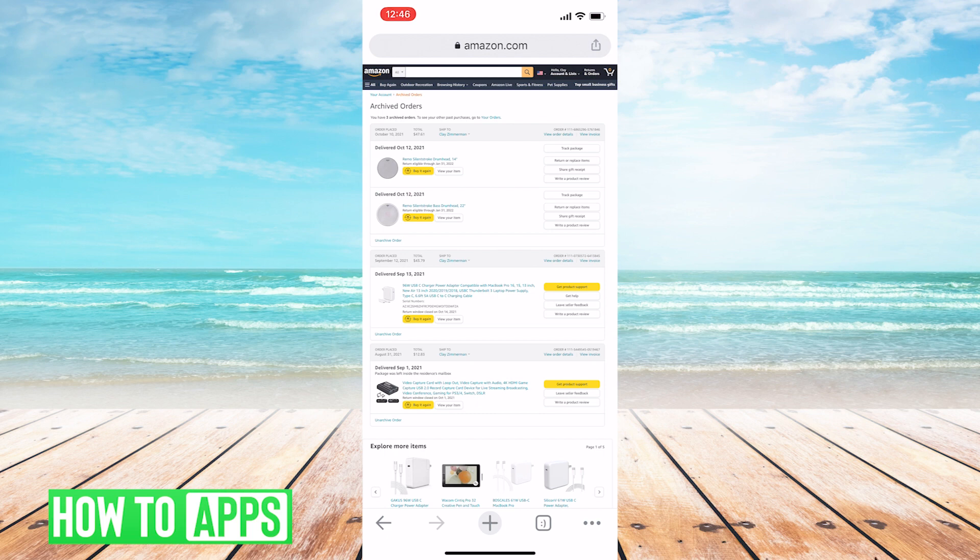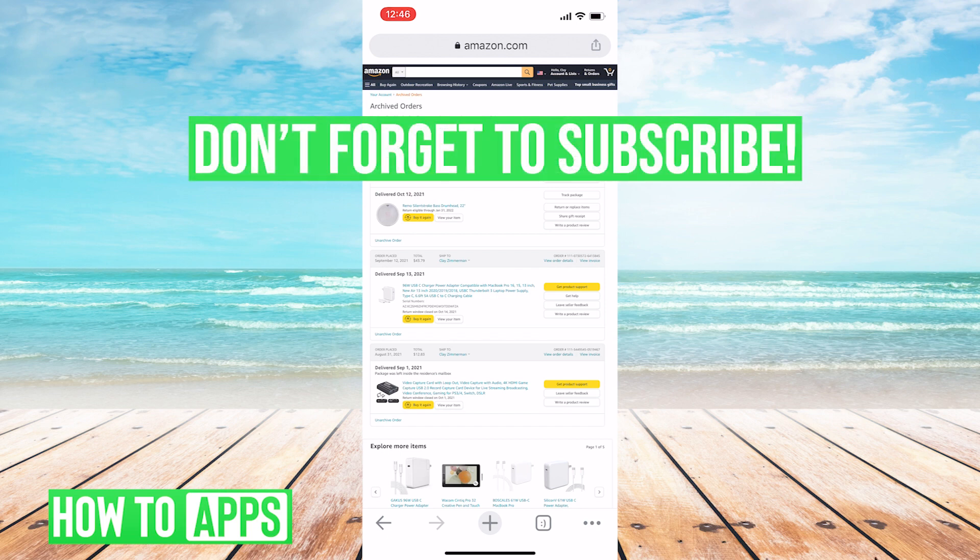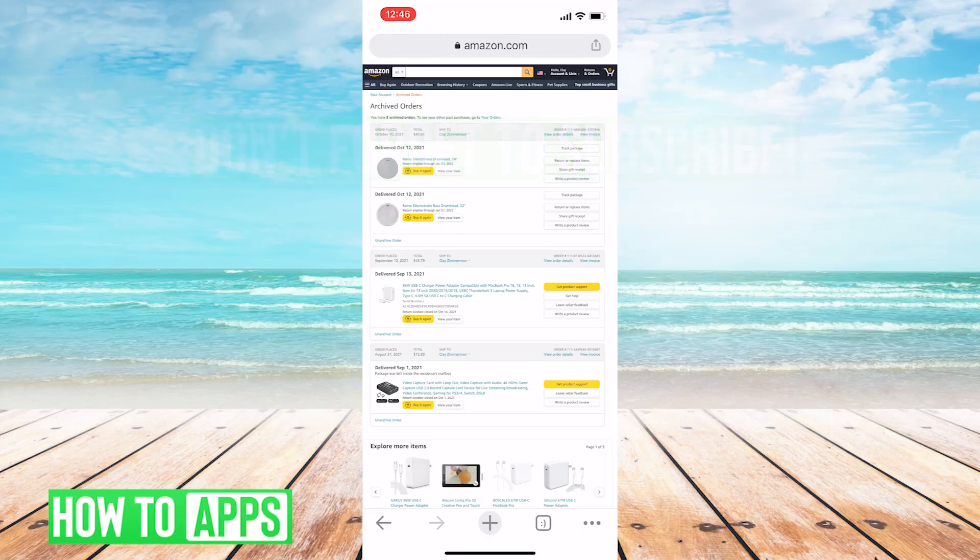Okay? Cool. Well, that's it. That's how you archive orders on Amazon on your mobile device. If this video helped you out, please leave a like and a comment below. And don't forget to subscribe if you'd like to see more tutorials like this. See you later.